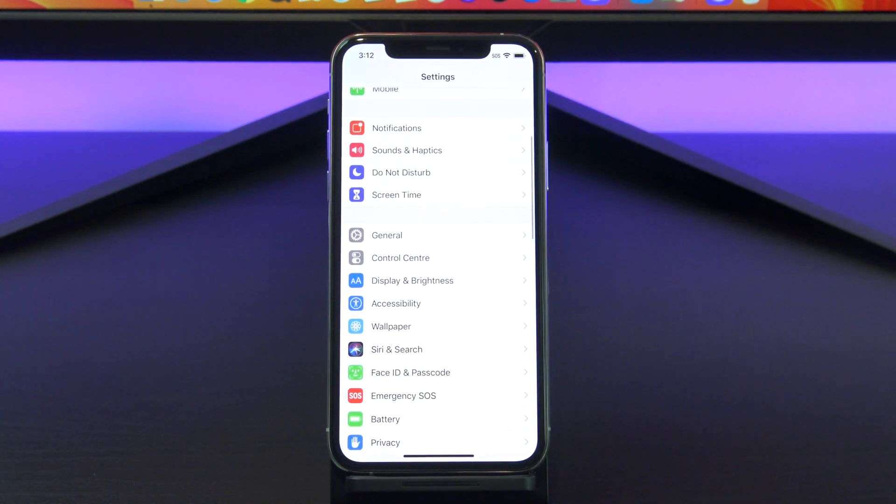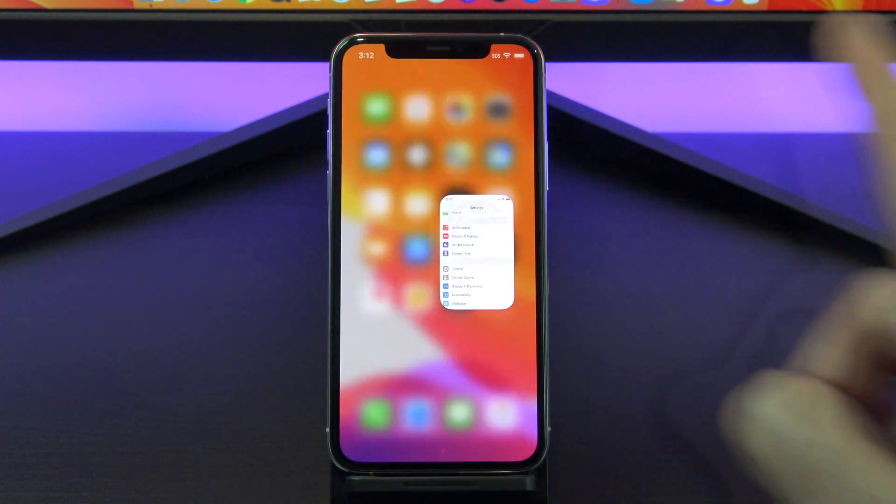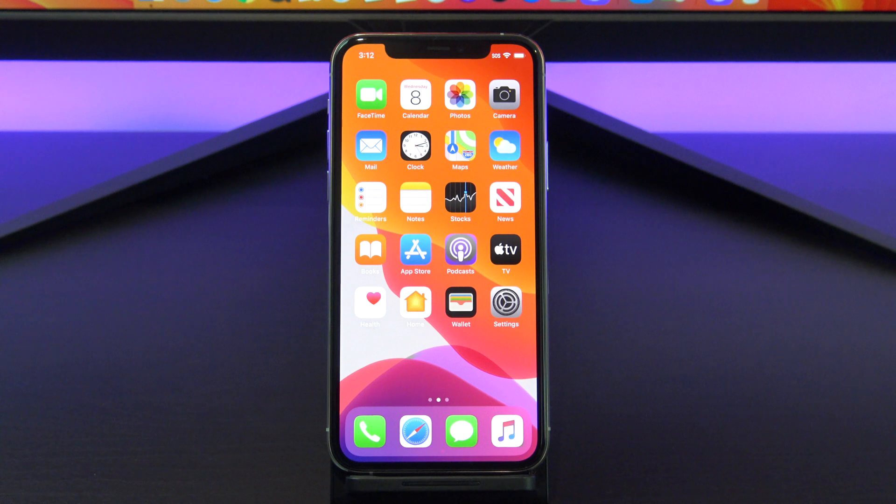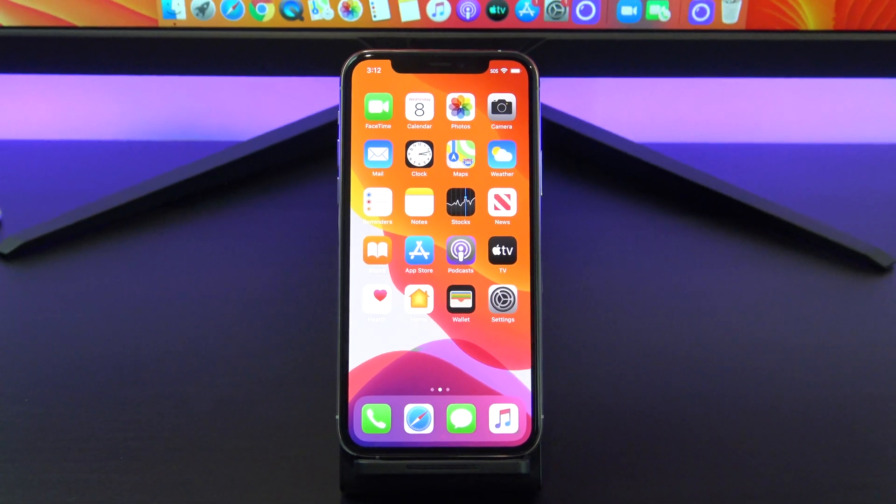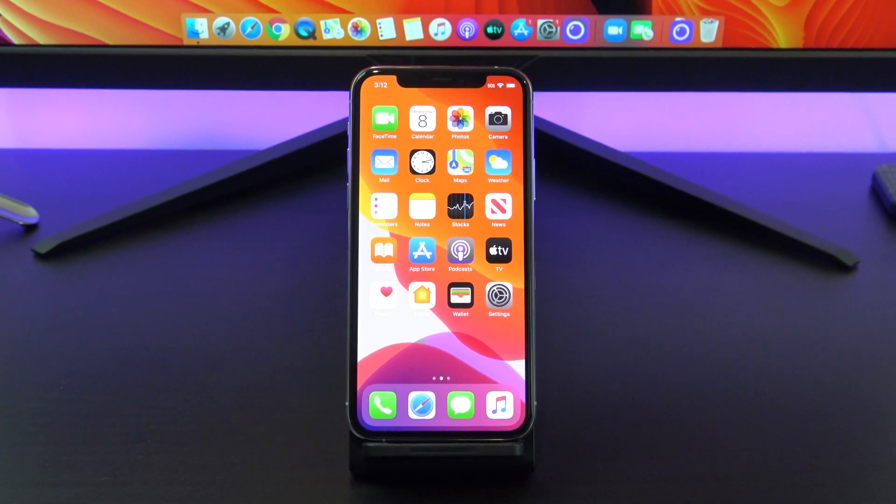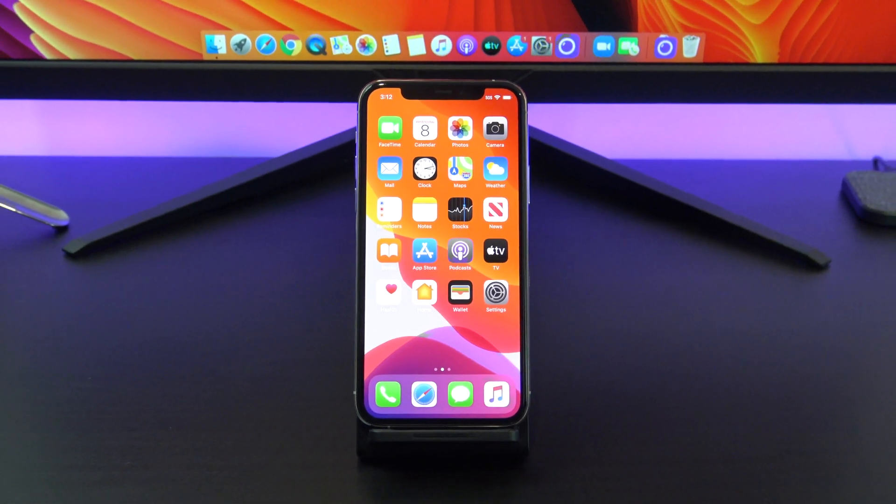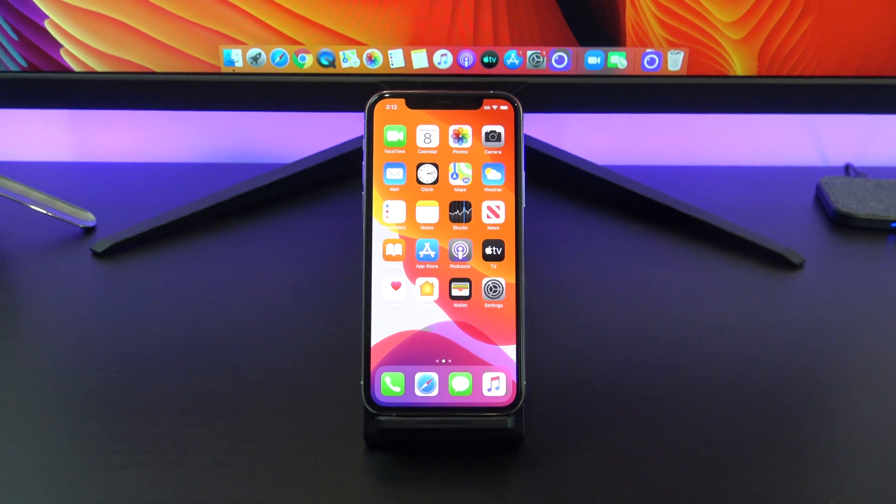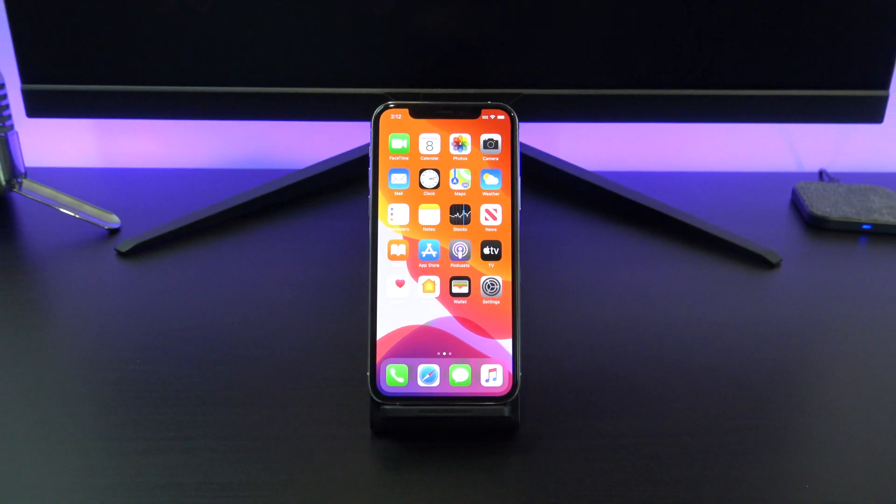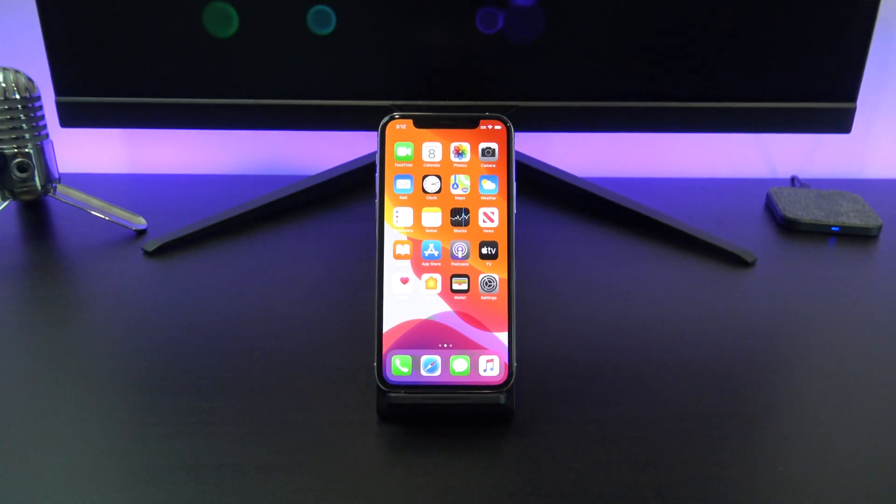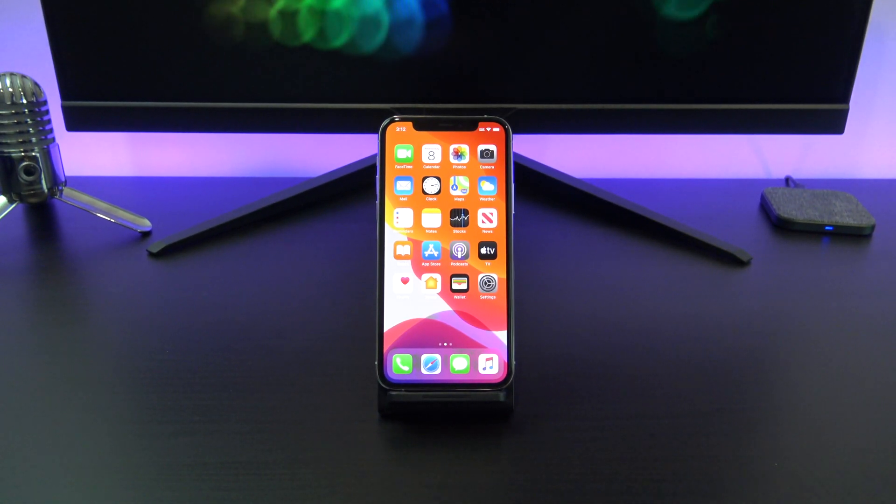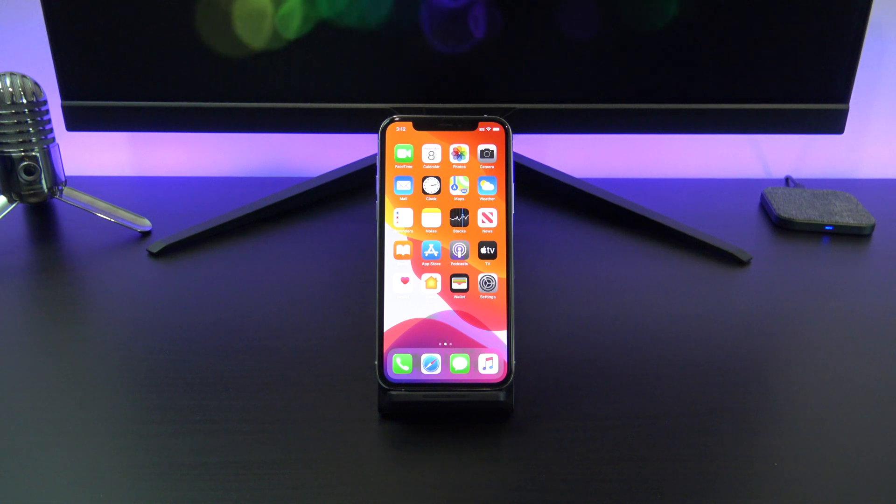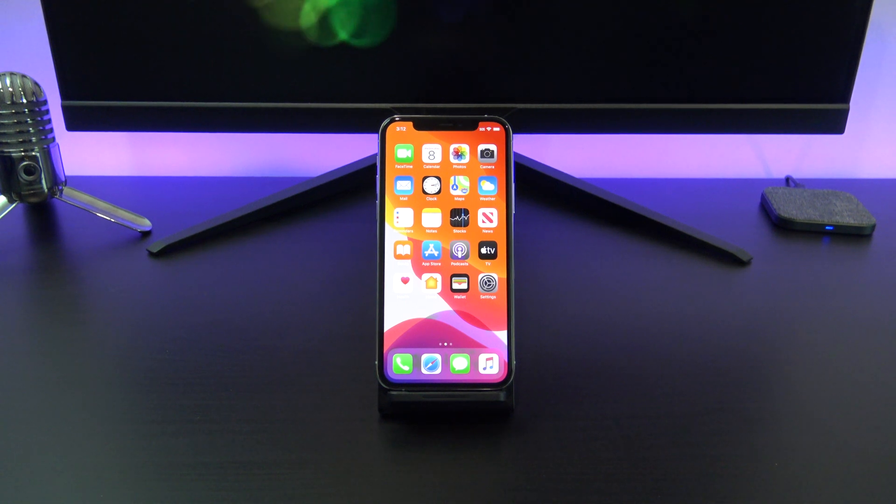You have now set up and reset your screen time passcode. Also guys, don't forget to check out my other videos such as how to use Apple Reality Composer on your iPhone or iPad. And do me a favor, hit the subscribe button and smash the bell icon.